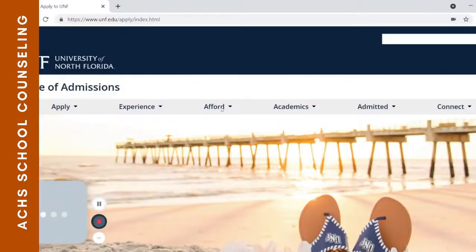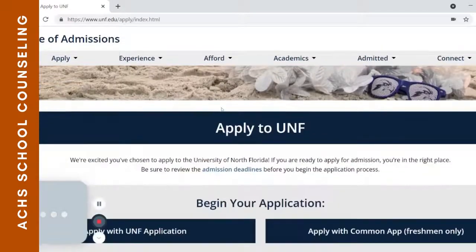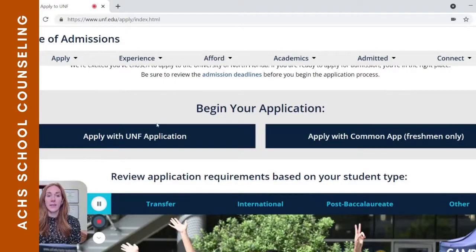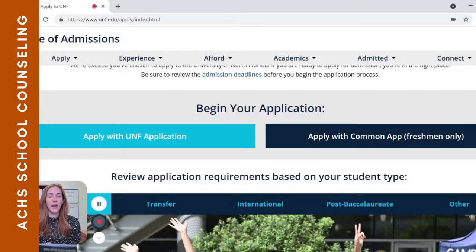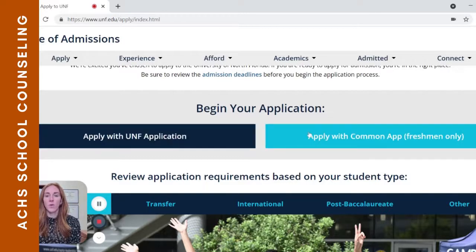If we check out 'Apply Now,' we'll see how to begin your application. UNF has what's called an institutional application, meaning they have their own in-house application done directly through them, but they also will take applications from the Common App.